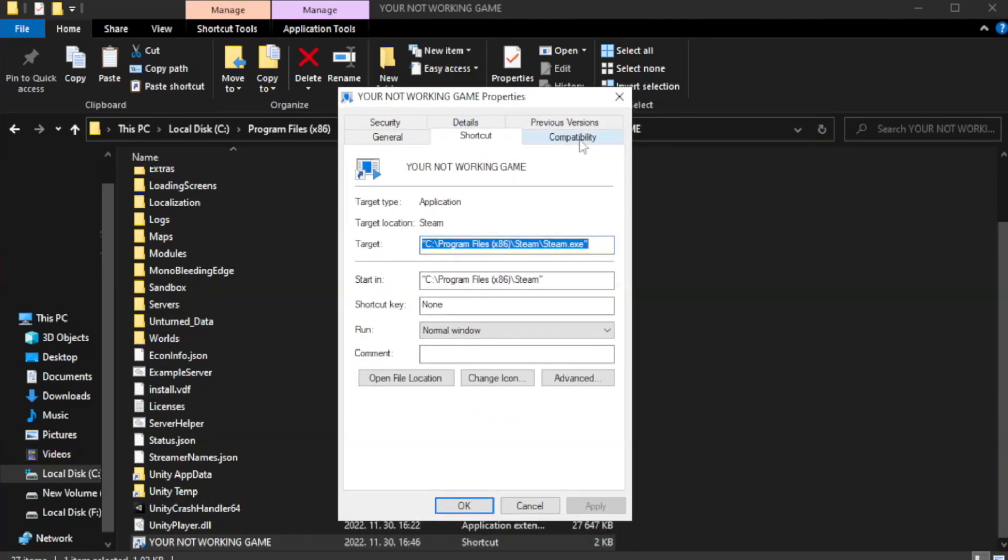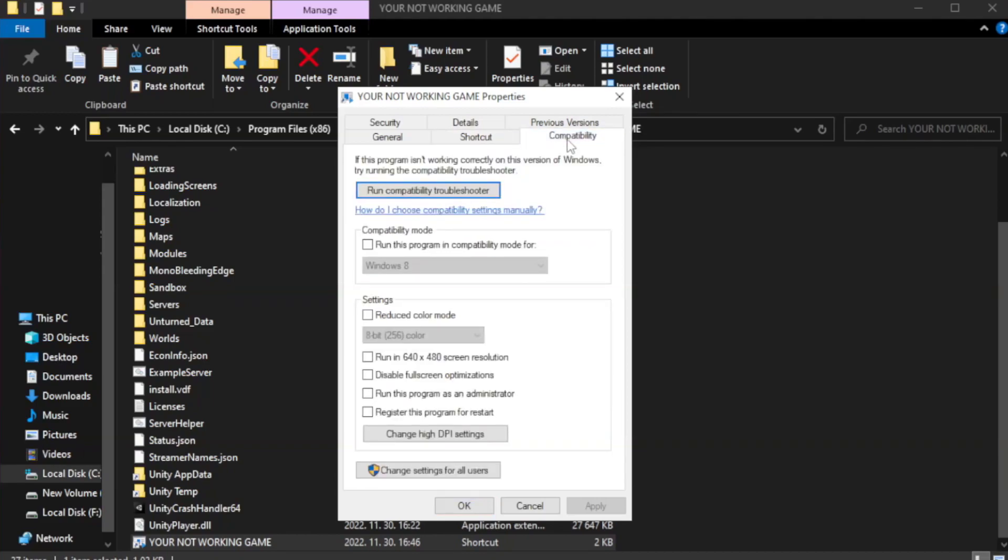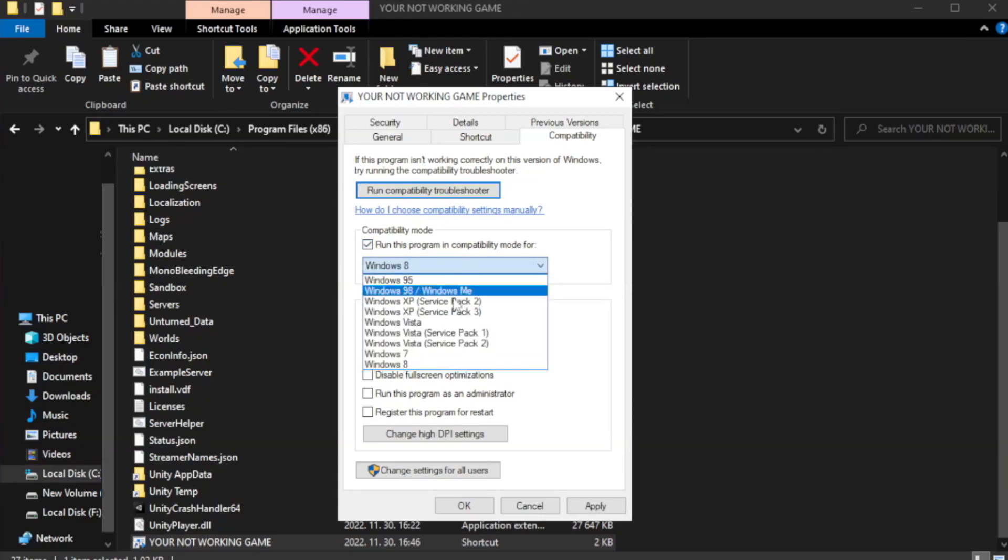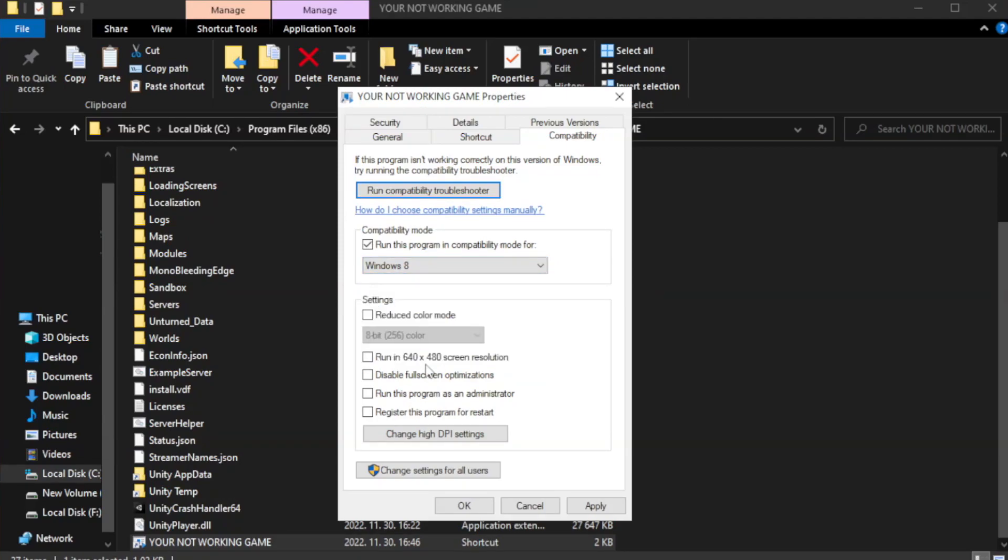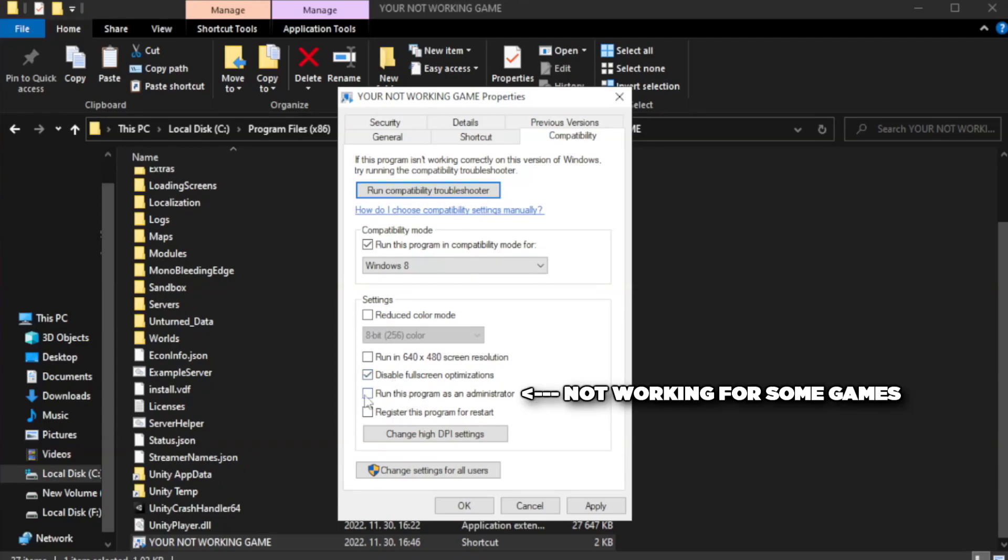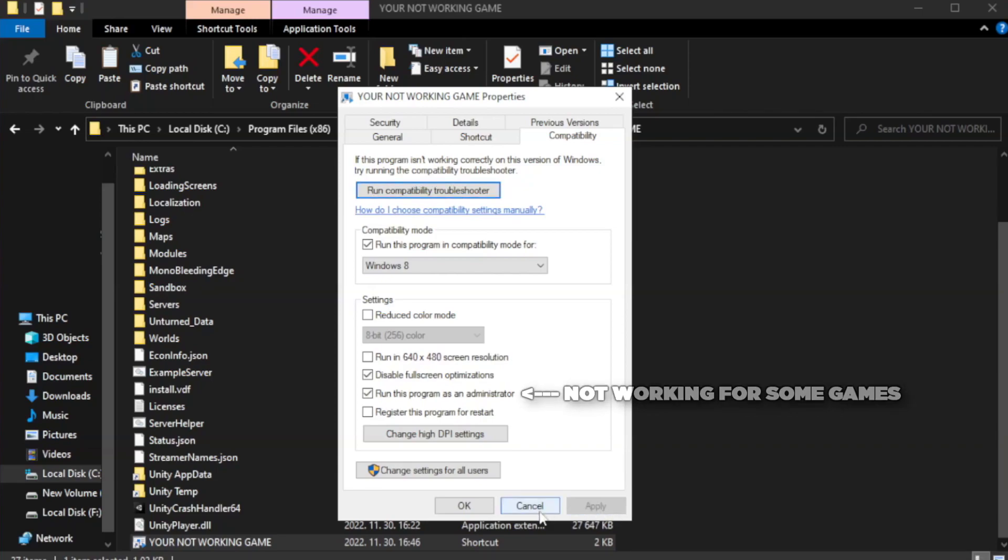Click compatibility. Check run this program as an administrator. Apply and OK.